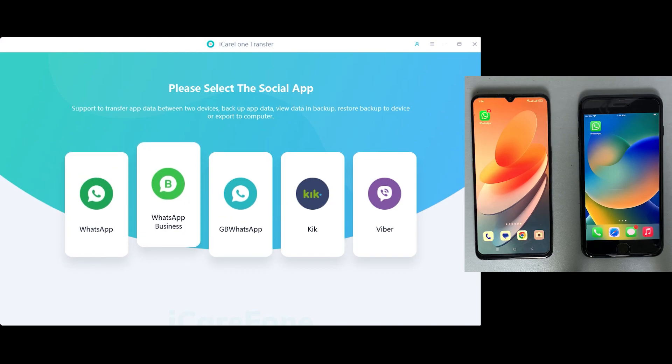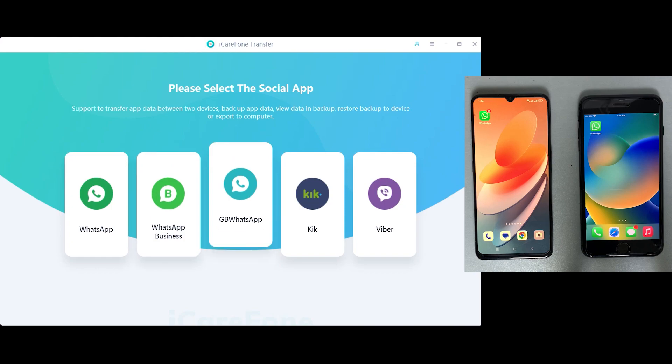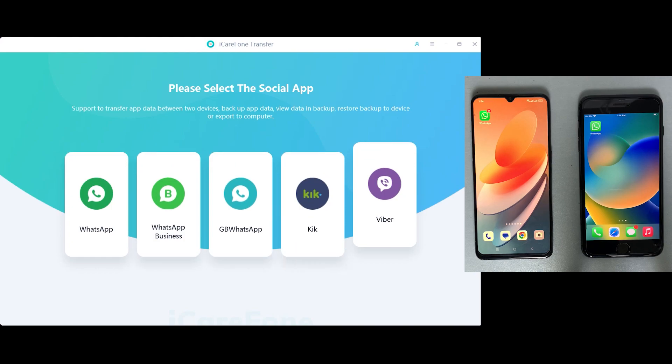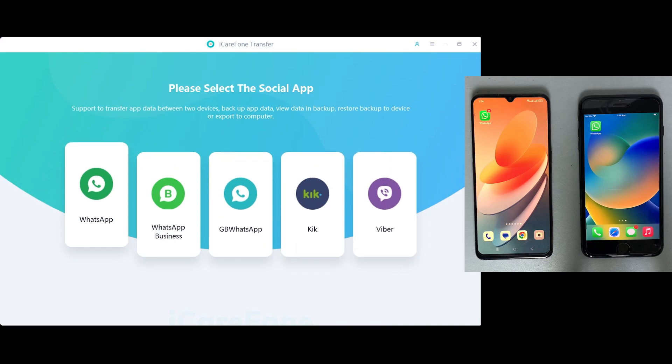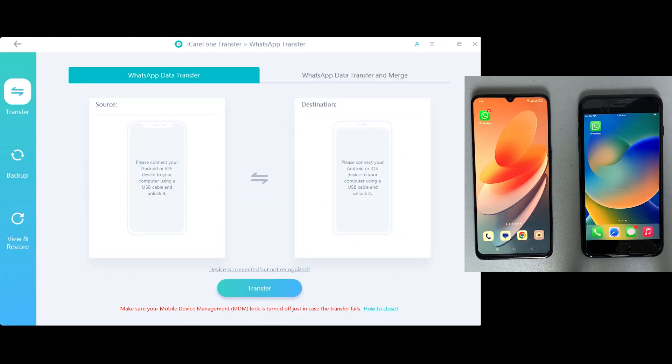We have all the applications from which you can transfer data from one to another, but in this video we'll be transferring data from WhatsApp, so let's just click on that.